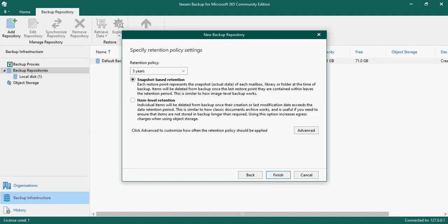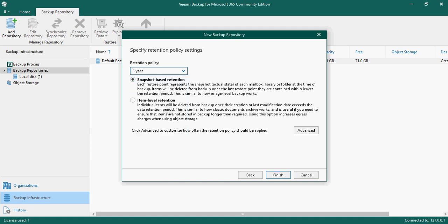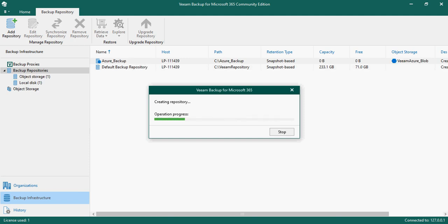Now you can select the retention period - how long you want to keep the data in blob storage. I'm selecting snapshot-based retention, though you can also choose item-level retention. I'll go with snapshot-based and click Finish. This will create the repository that takes backup data and saves it to Azure.